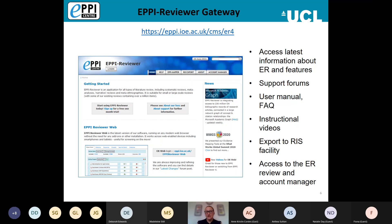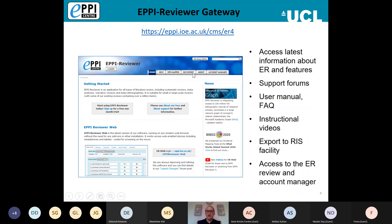We also have instructional videos if you want to find out how to do a specific task within EPI Reviewer. We also have a RIS export facility — RIS is a common file format used by a lot of reference management software, and it's a good way of importing your references into EPI Reviewer. If your references are in a different format you can convert them here. We also have access to the Account Manager on the EPI Reviewer Gateway page, where you will manage the administrative side of any reviews you're involved with as well as your user account.